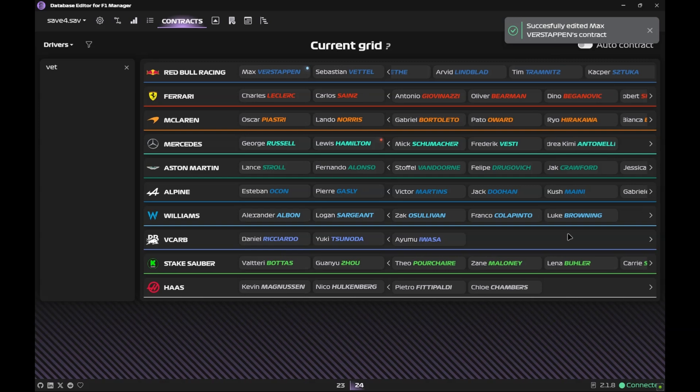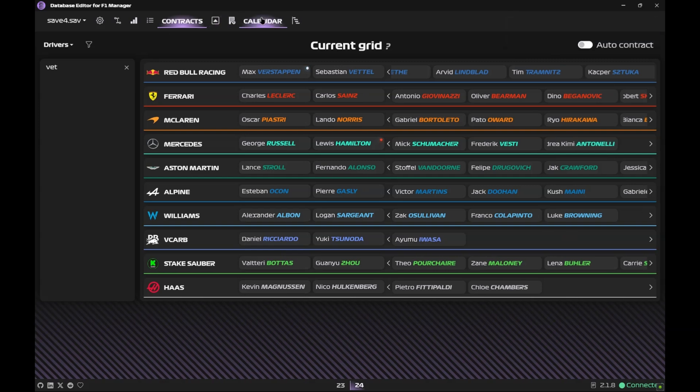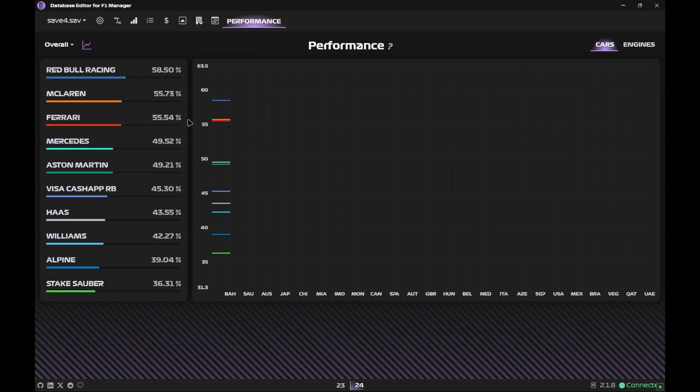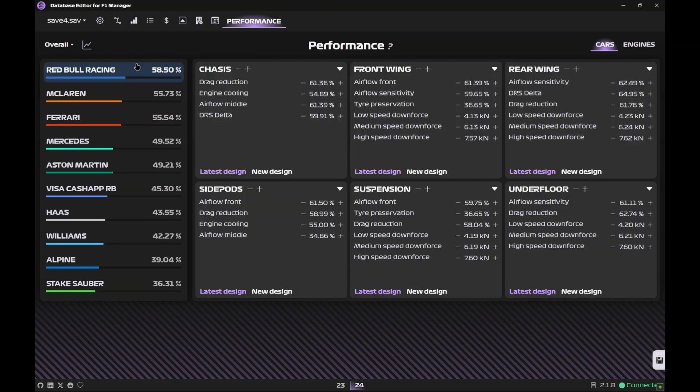There's the Performance as well. Since zero races have been done in this save, these lines will be just straight lines. Now you can edit car parts, as in if you want to say nerf Red Bull you can change the chassis stats, you can change the front wing stats, rear wing, underfloor, any part you want.